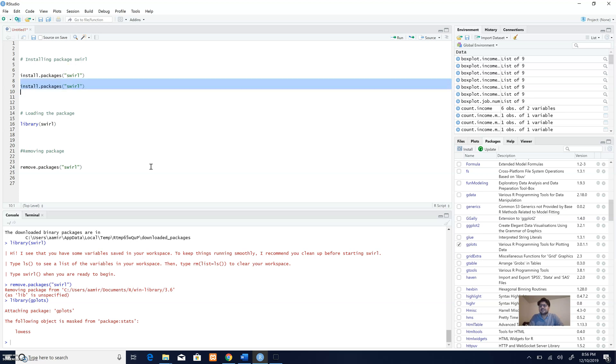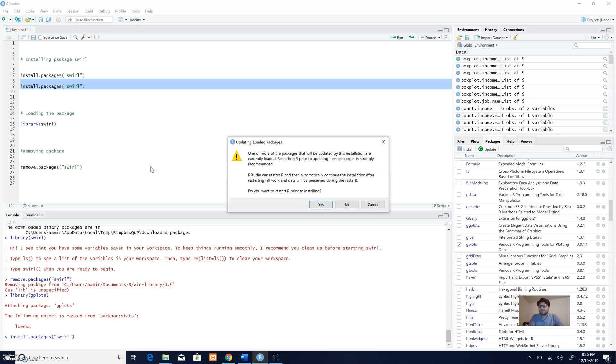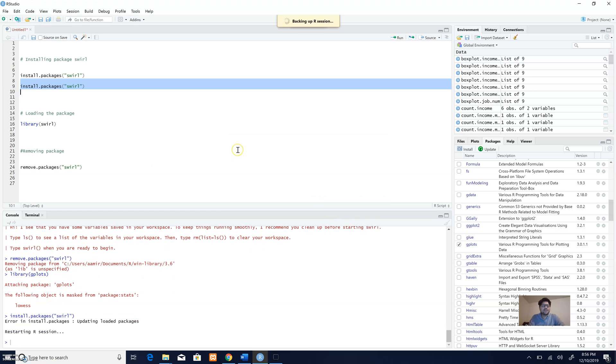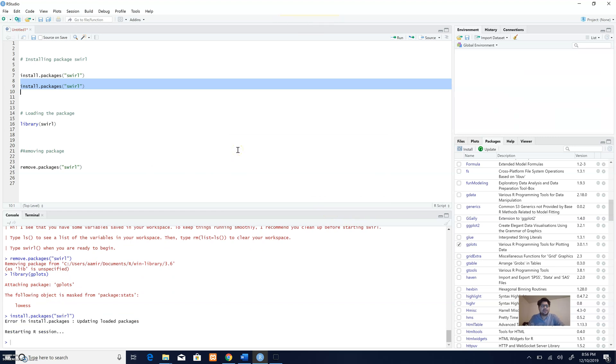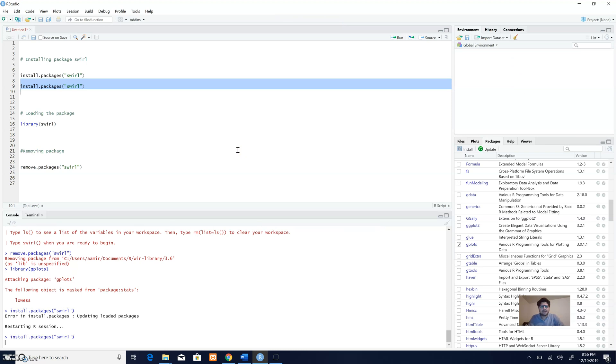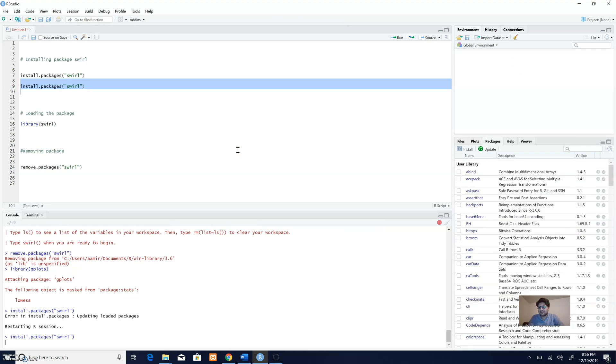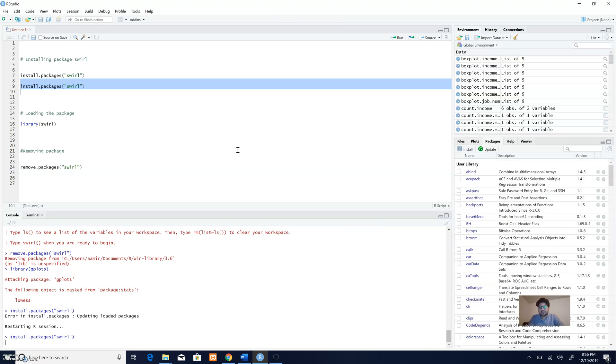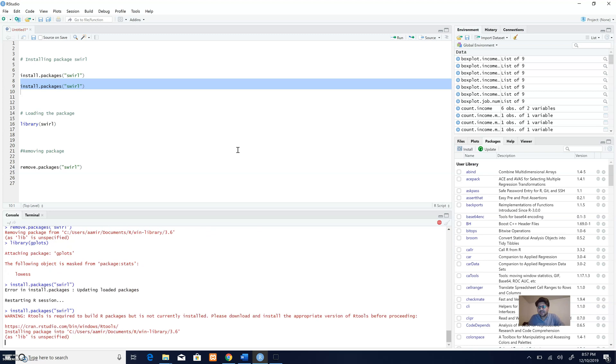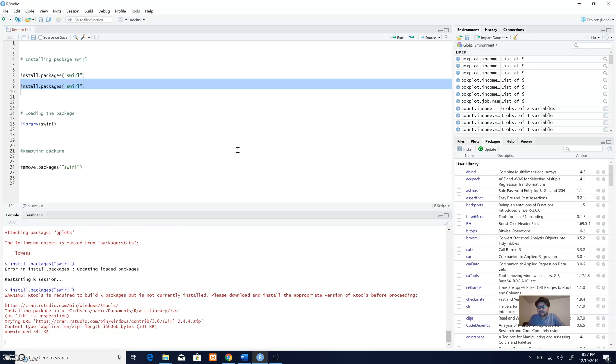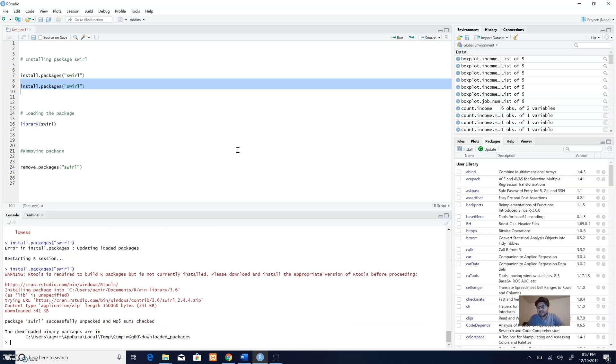R is asking me for permission to install the package, and I gave it permission. Now you can see that installation is taking place. The package is now installed because this is a very small package.